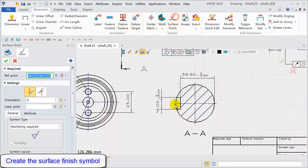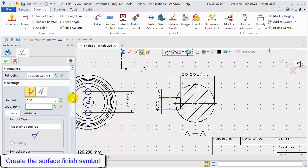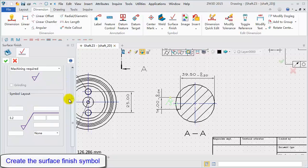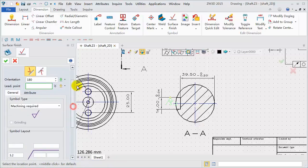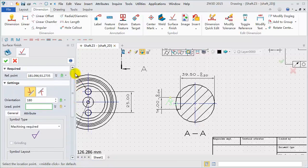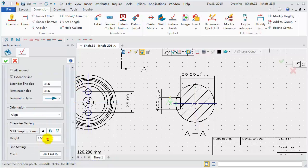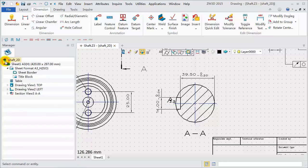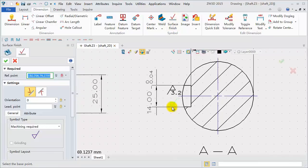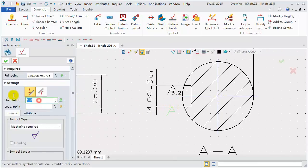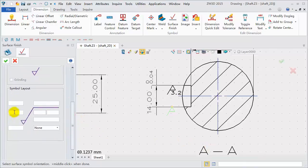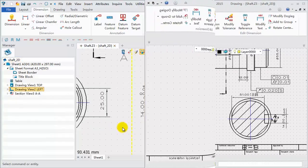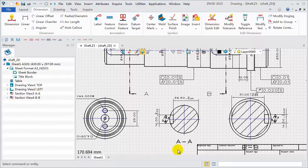Last, add the surface finish symbol for these views. Define the location point. Input the minimum roughness value, 3.2. For a better visual effect, set the character height to 2 millimeters. Create others. Define the location point just the orientation to get the needed one, the value being 3.2. Referring to section A, section B is done the same way.